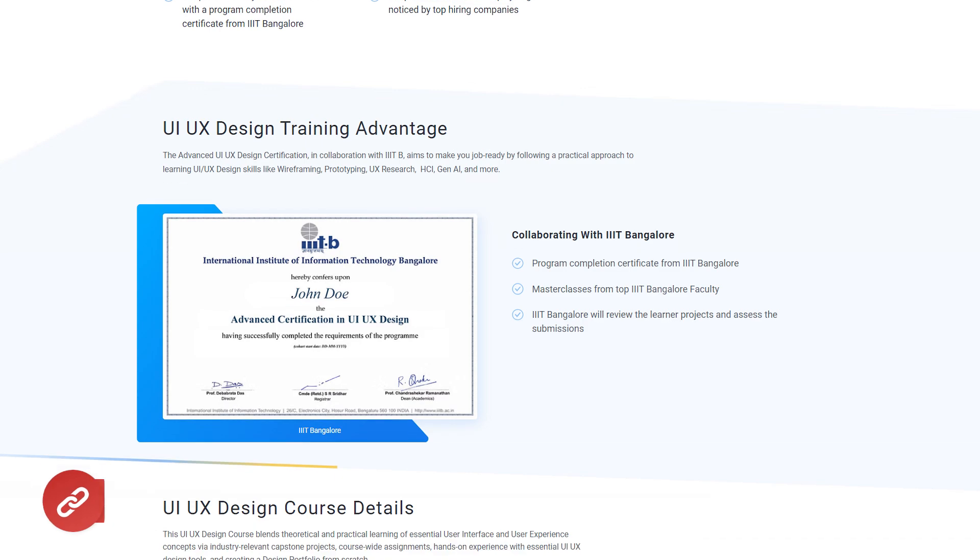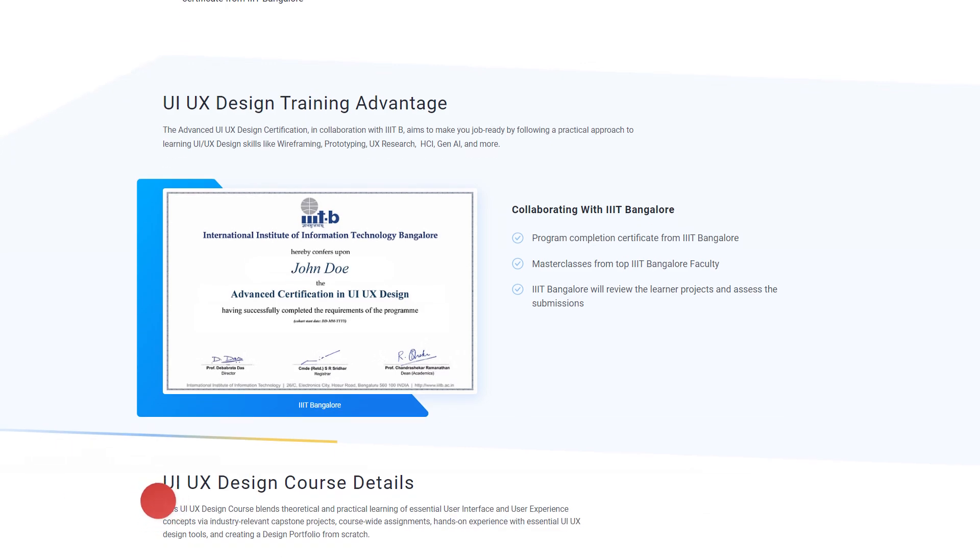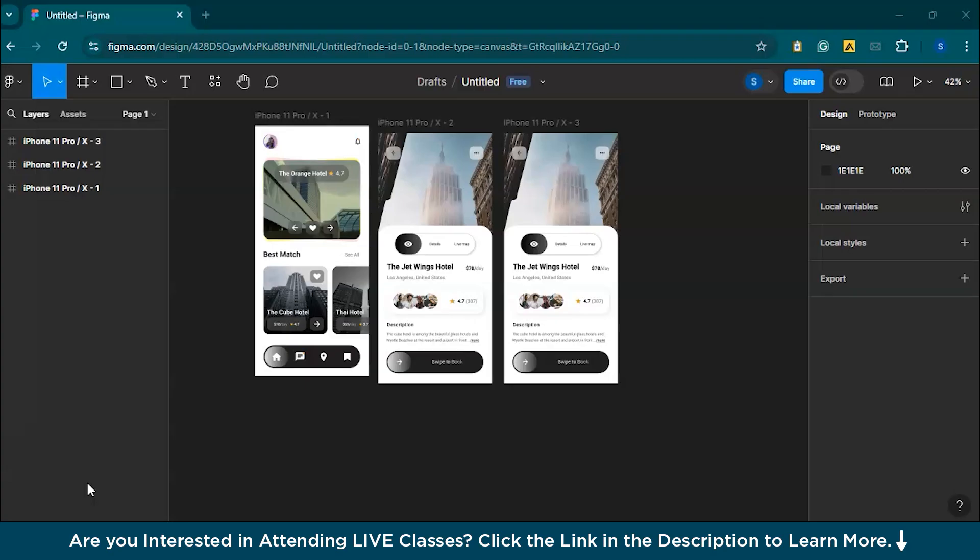Let's jump in and start creating some awesome mockups. So, let's start with the demo. As you might be having a project, you'll have your frames. For this demo, I have taken the frames from the Figma community.